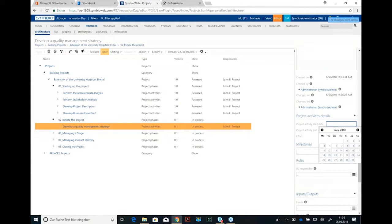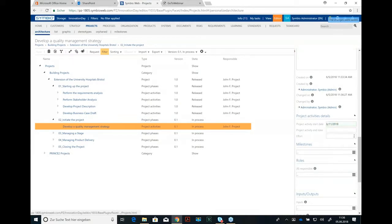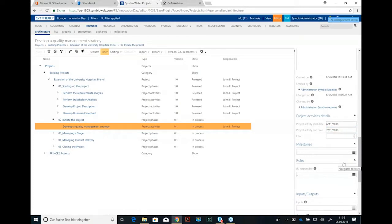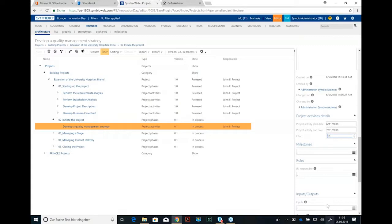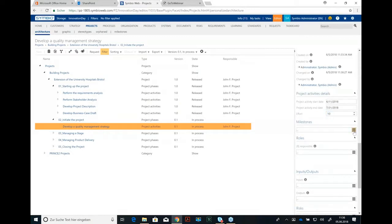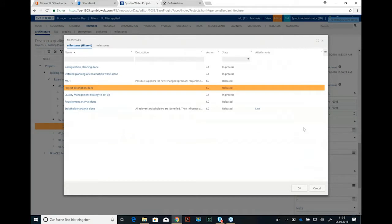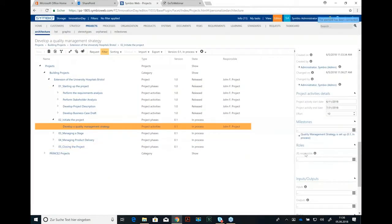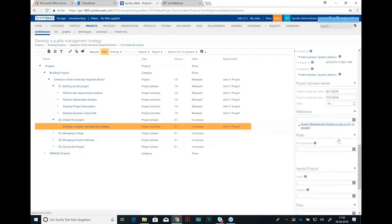Next interesting thing. When should the activity start? Let's say next week. And the end date could be by the end of July. But the effort is not 35 days. The effort is just 10 days for setting up this quality management strategy. So we have the duration and the effort. And here the milestone is quality management strategy set up.